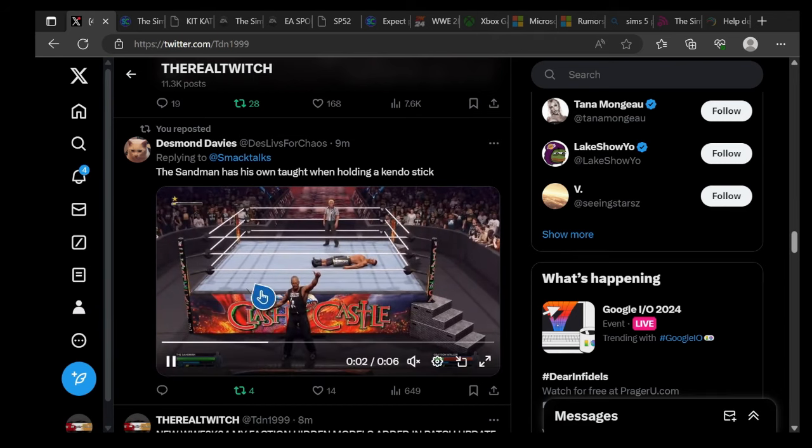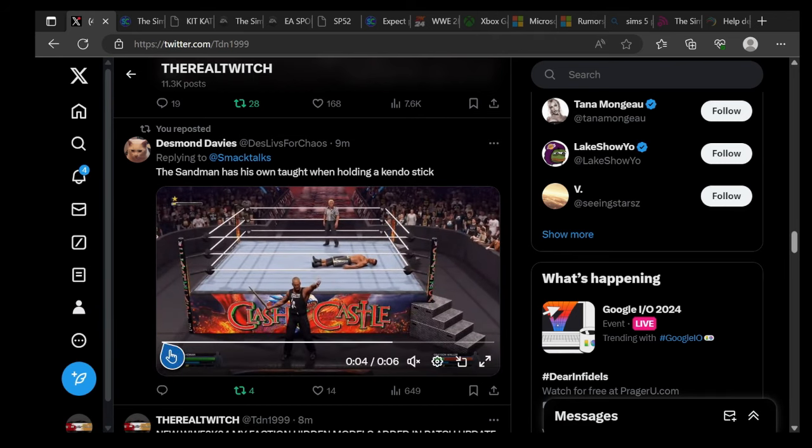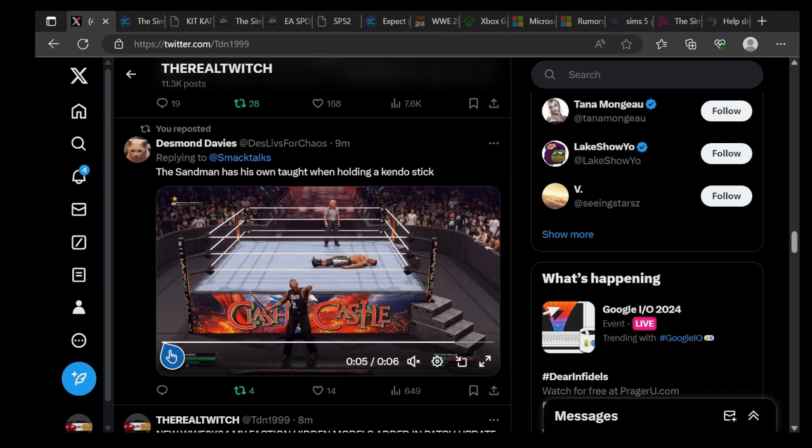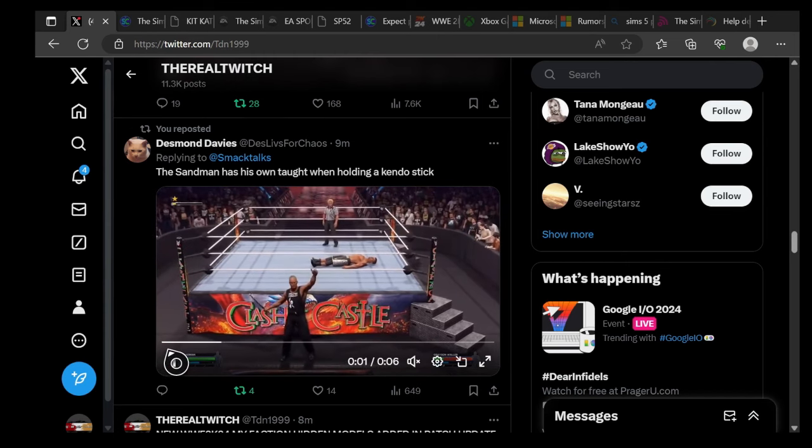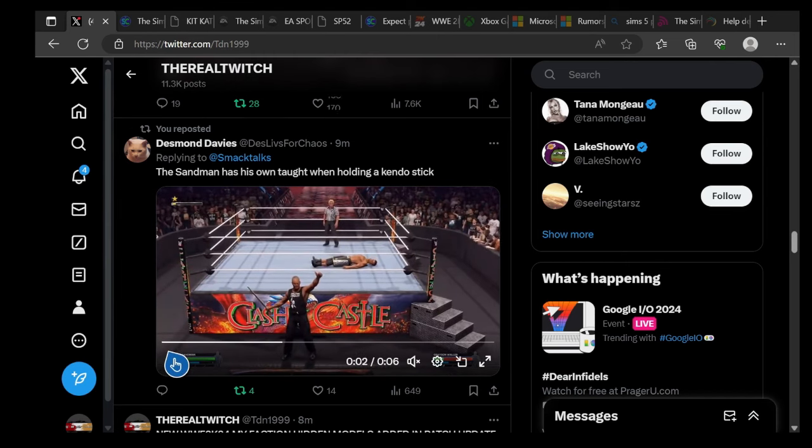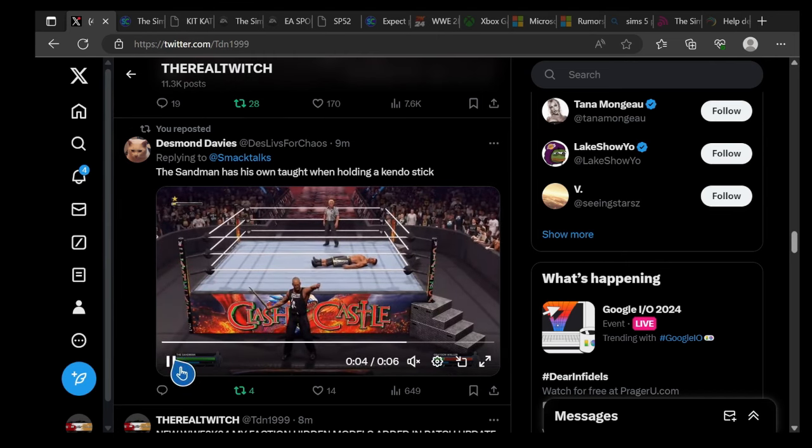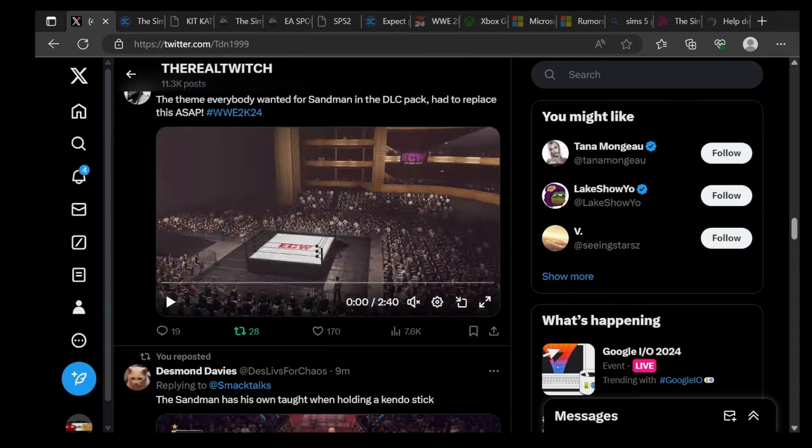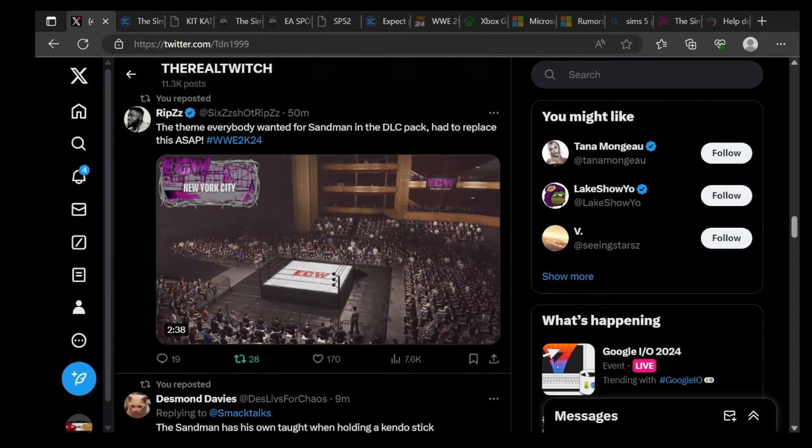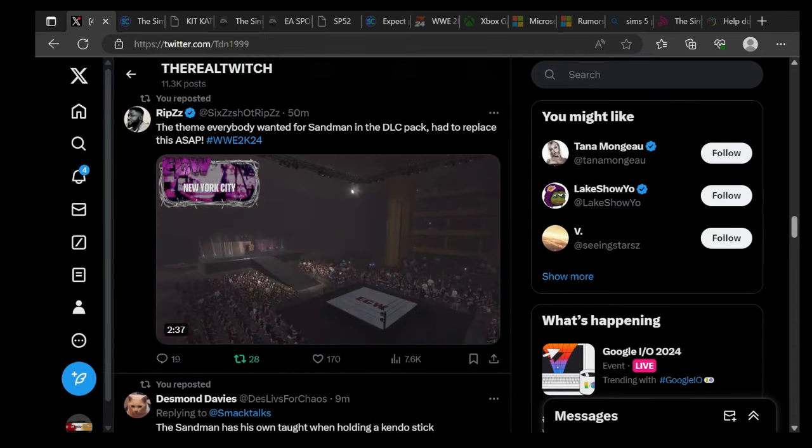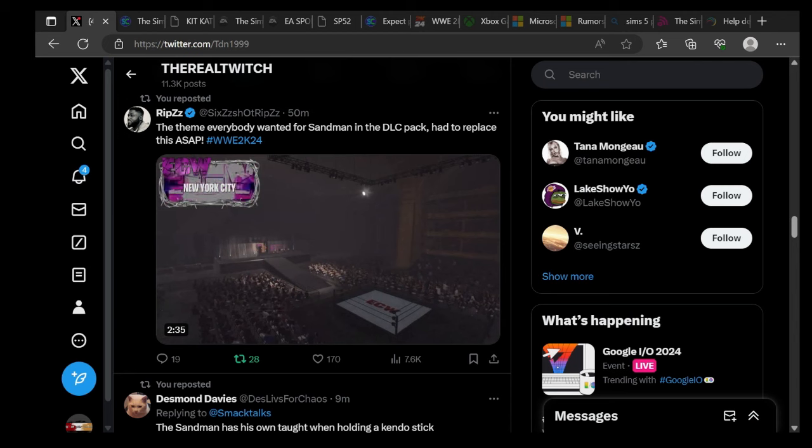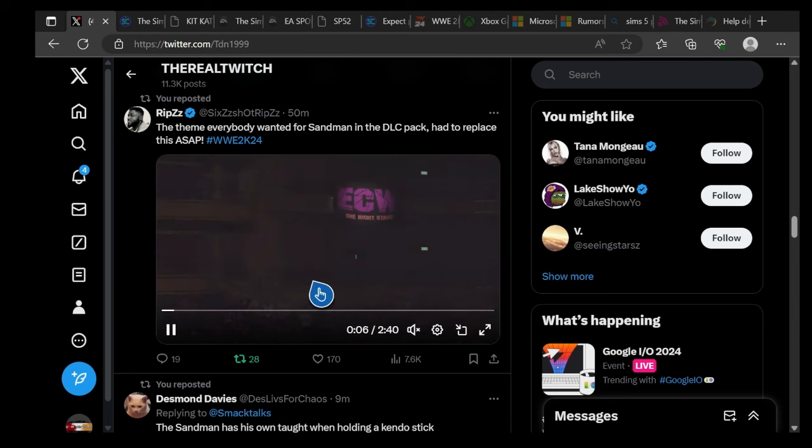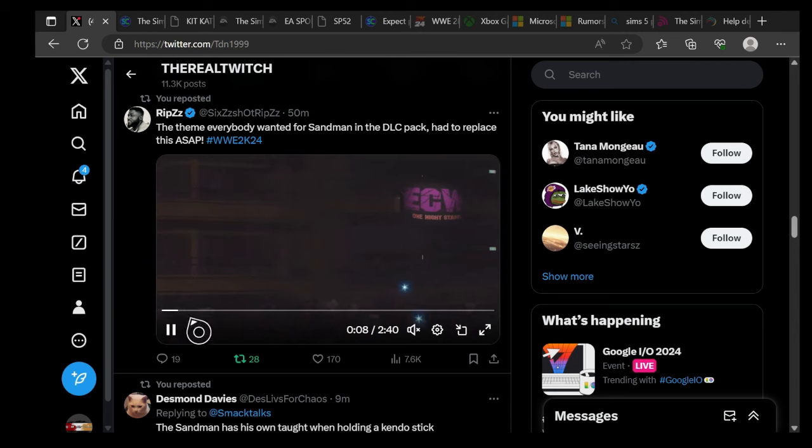First up, Sandman has his own toy holding the kendo stick that you guys see right here. Sandman has his own toy which is pretty nice for the kendo stick. That's a dope feature right there. The theory by Water for Sandman in the DLC pack had to replace his theme.